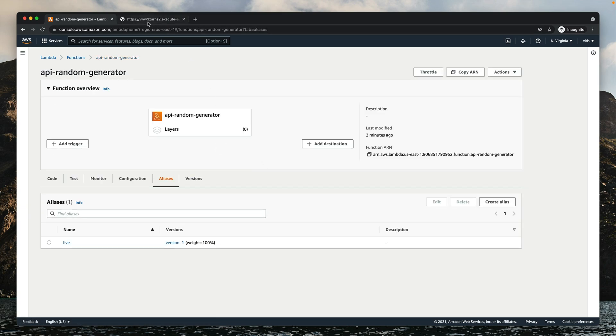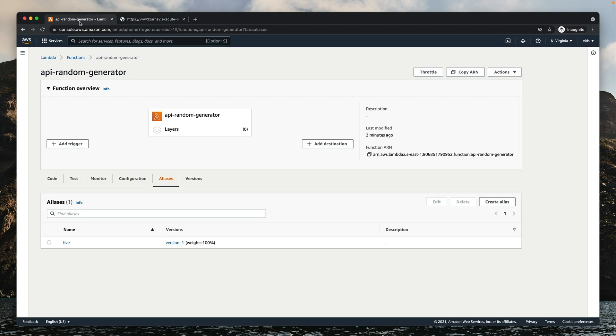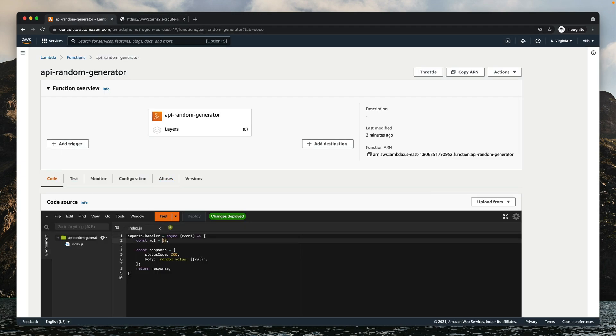Let's try to execute our function. As we changed it to the value 52, when we execute our function we'll get 52 back. And it doesn't matter if we go to the code and change the value to 100, because now our endpoint points to version number 1. Our live alias points to the snapshot of the function at version 1, so even if we refresh the page, we'll still get 52.